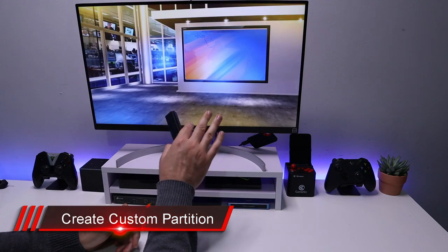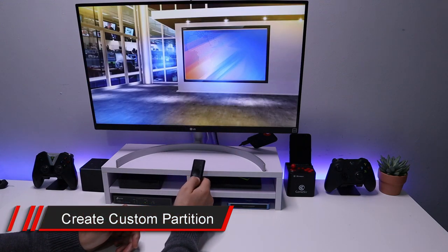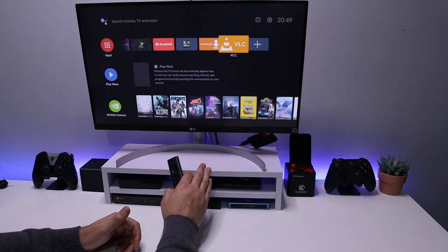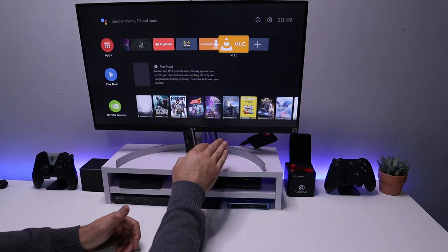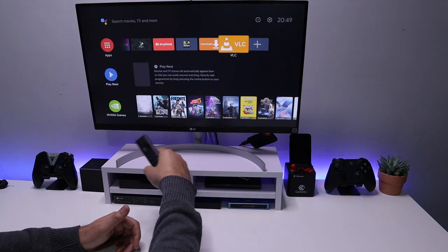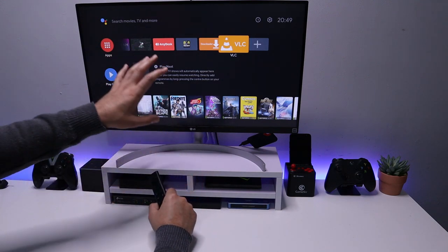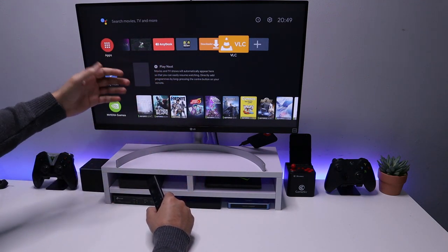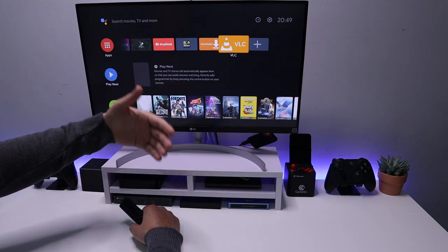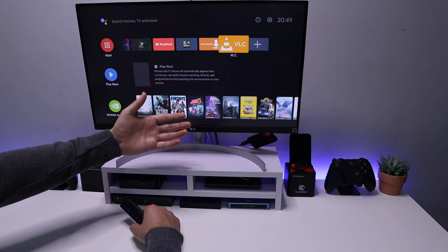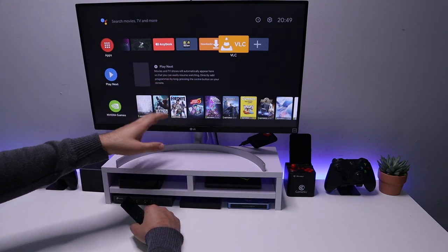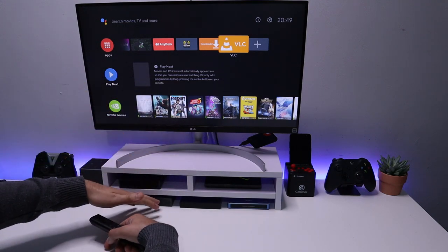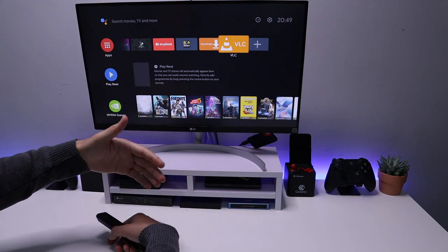In this video today, let me show you how you can take a USB drive or an SSD drive and partition it so a certain portion is used for internal storage and the rest can be used as a standard USB drive — which you can then use on your PC, your Amazon Fire Stick, or really across any of your devices.